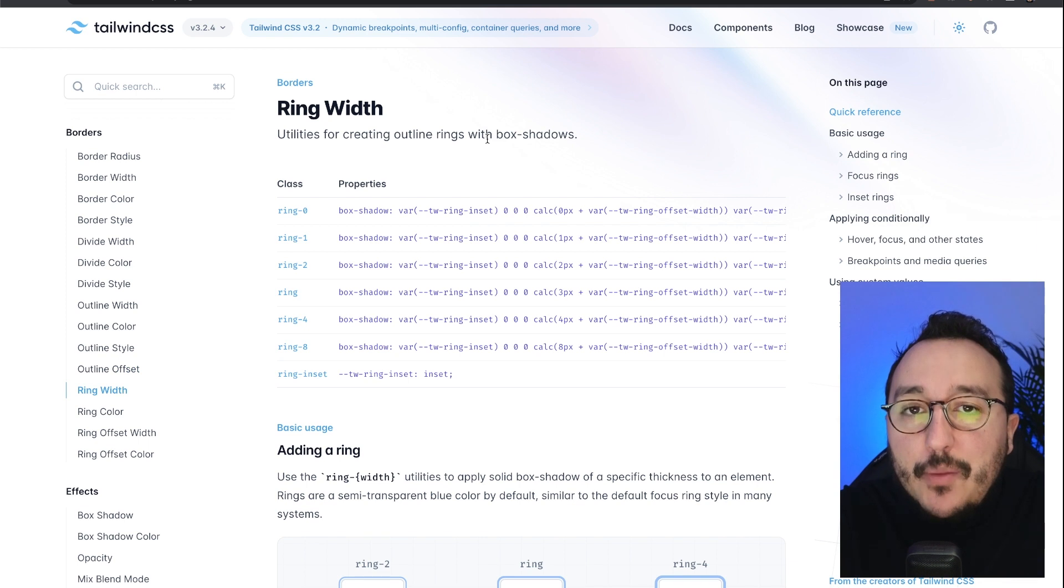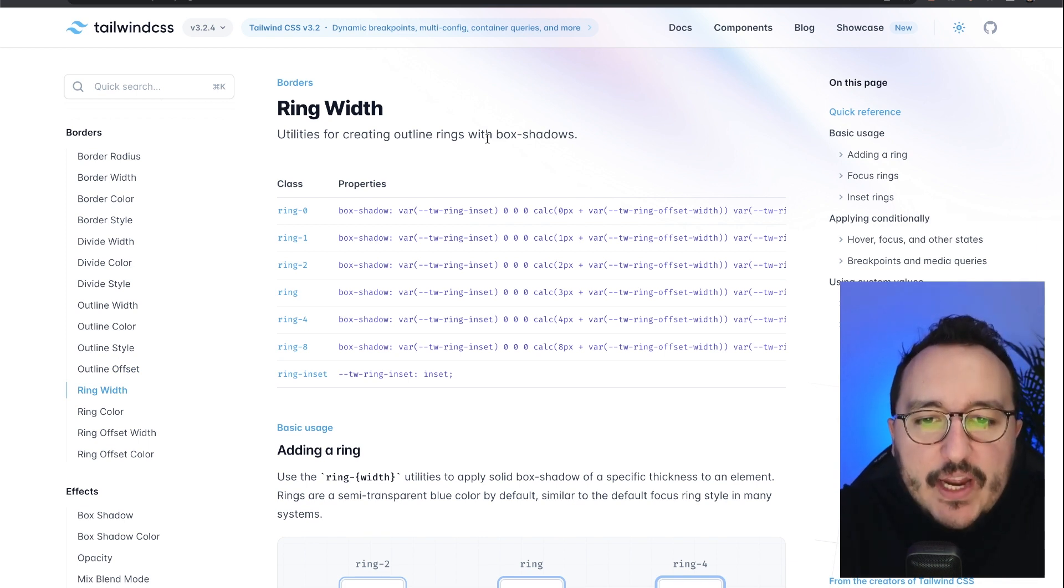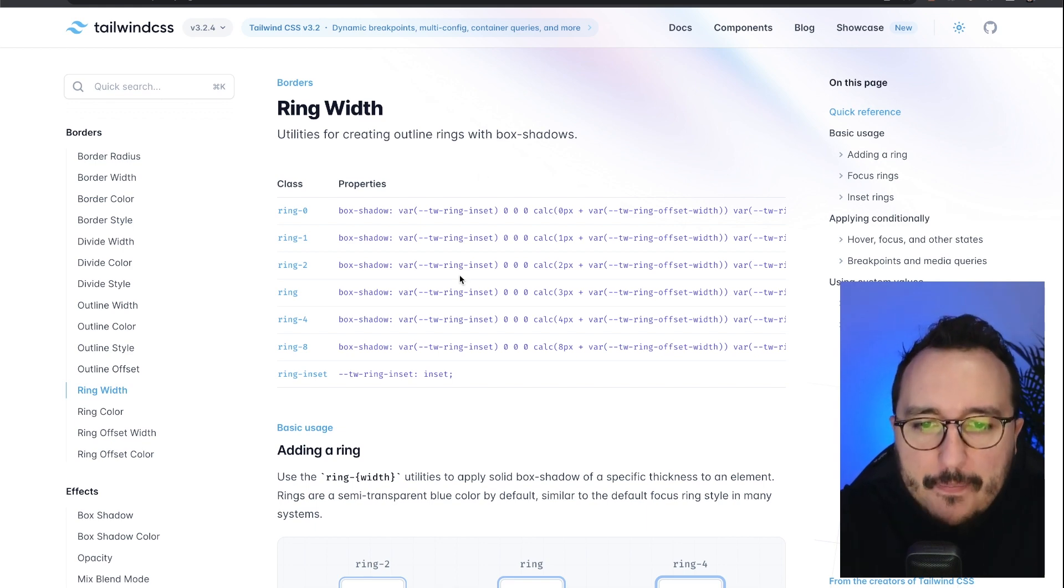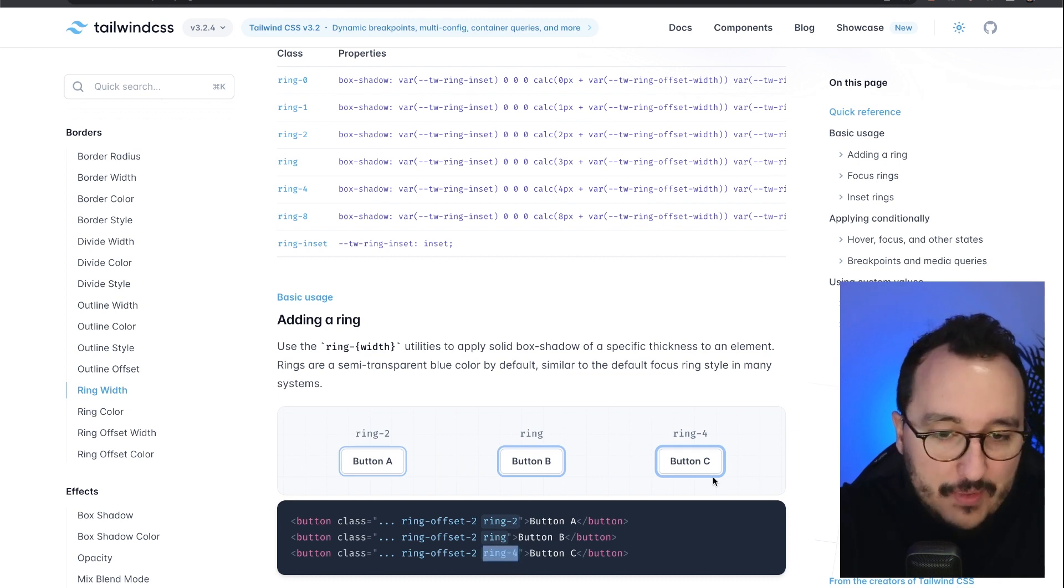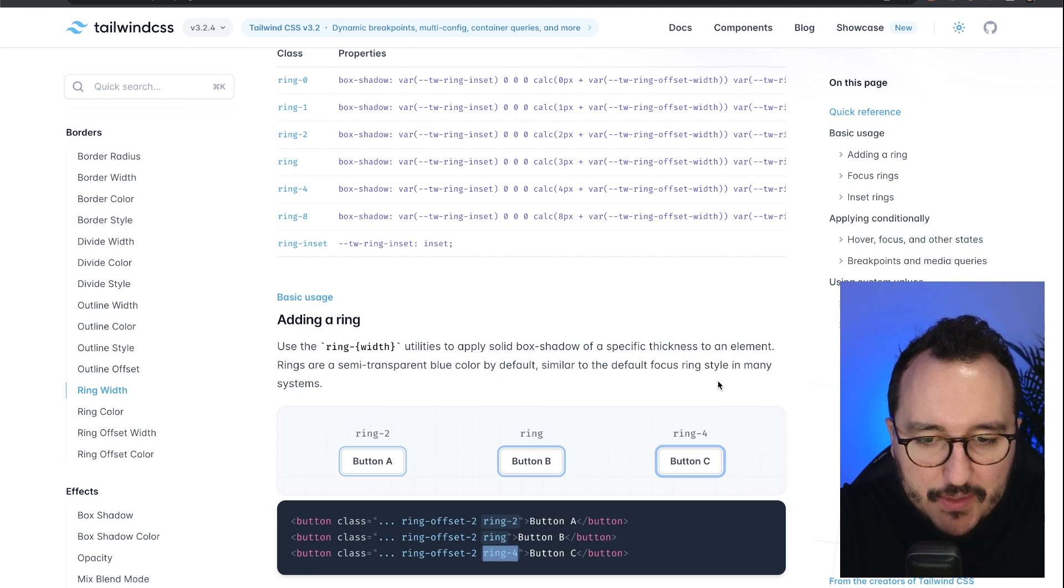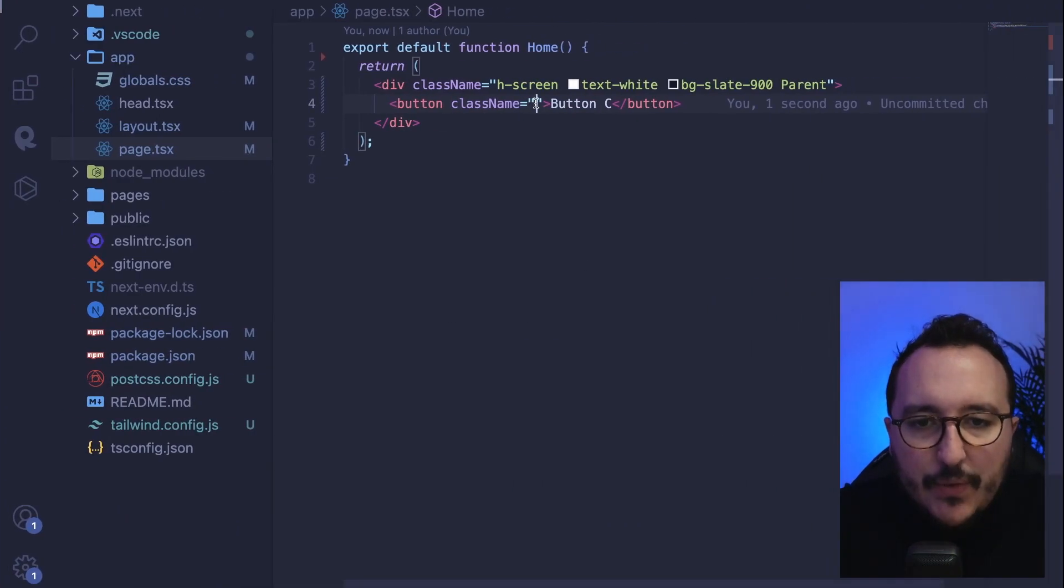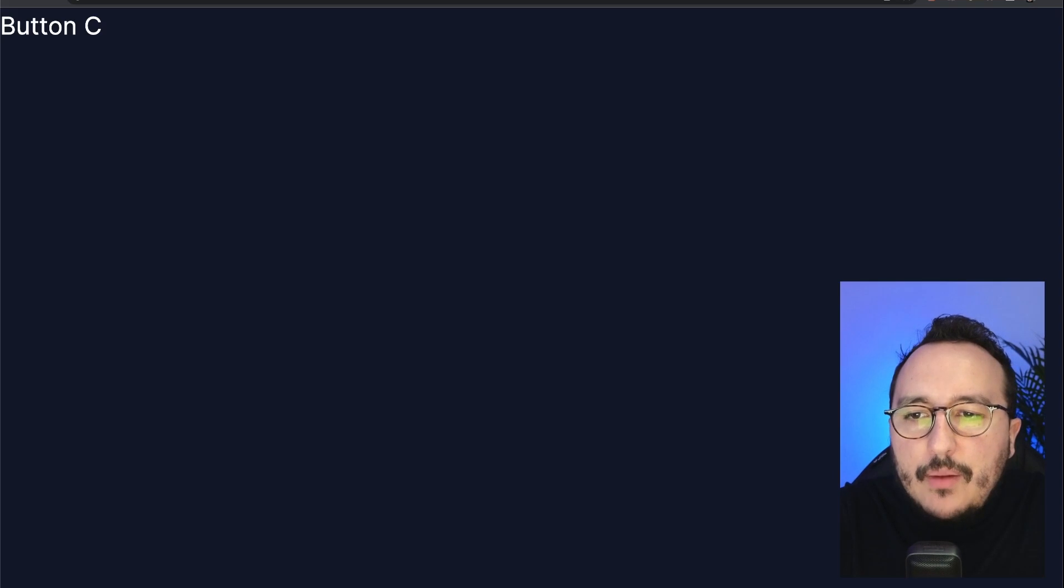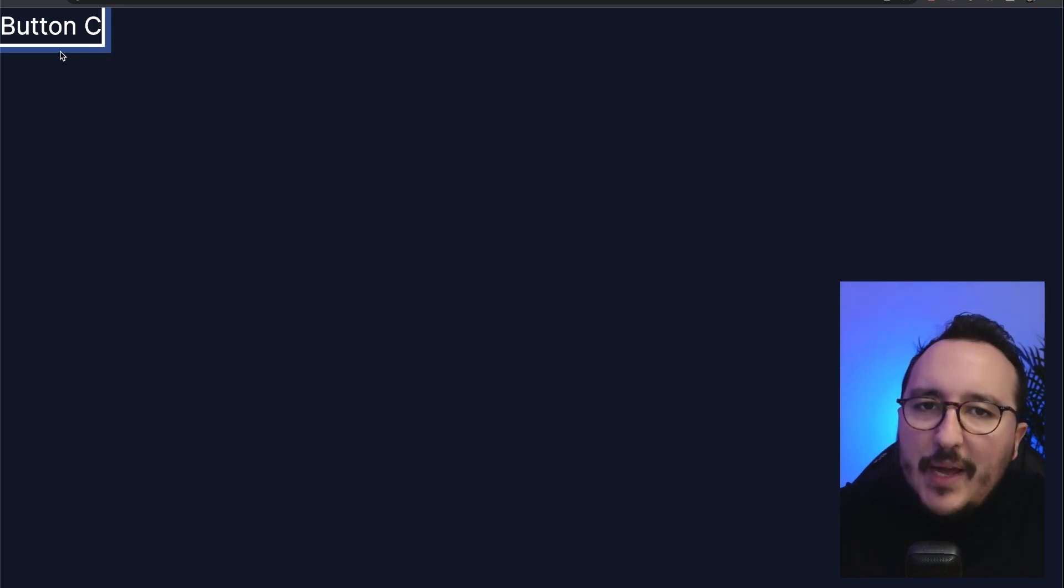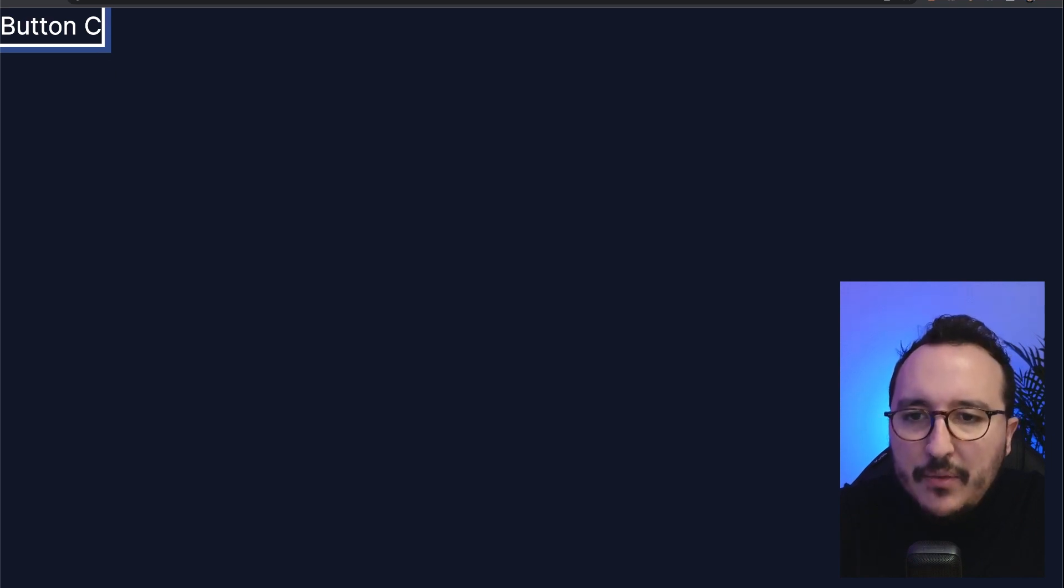Finally, let's talk about rings and rings are creating actually box shadow around our elements. So here I got some examples of ring four. Let's take this one and let's see what's going to happen if I put actually ring offset and ring four. So there in my class, I'm going to put ring offset and ring four. So I'm going to update.